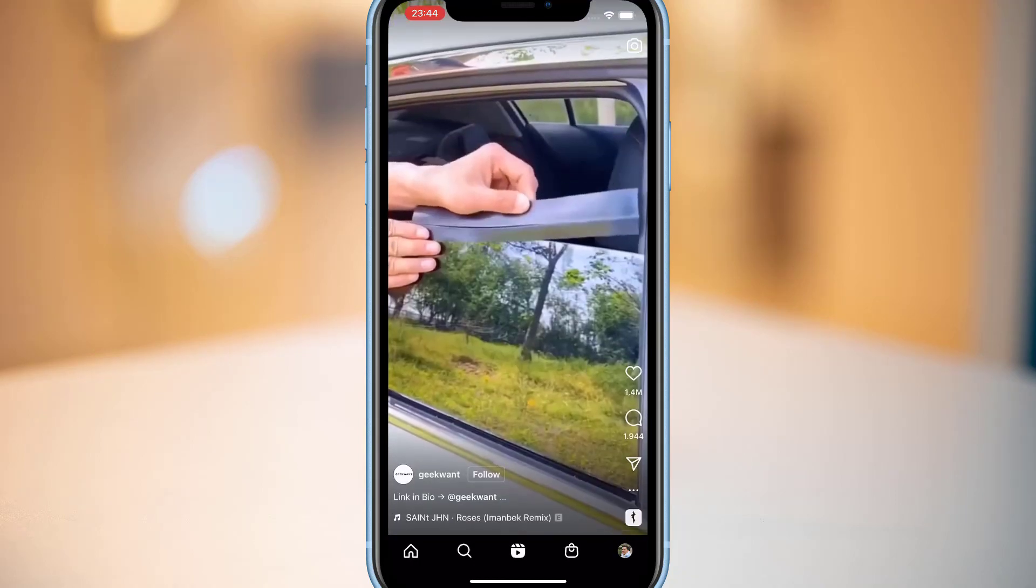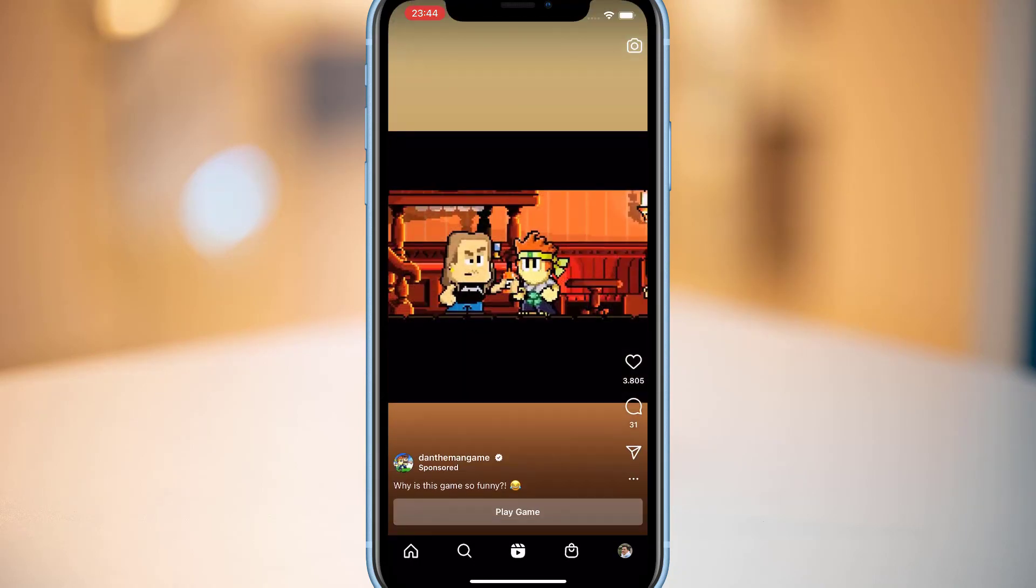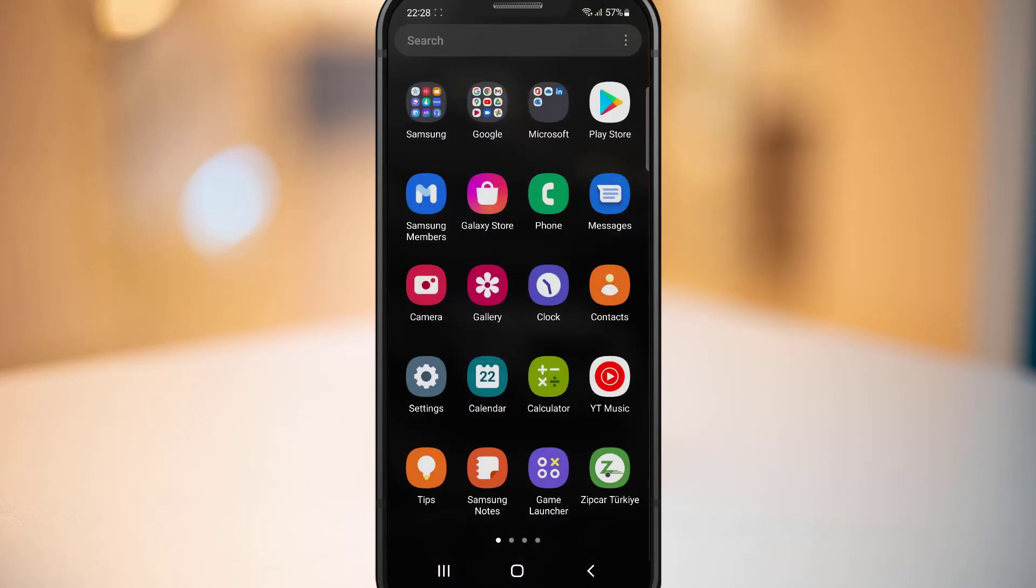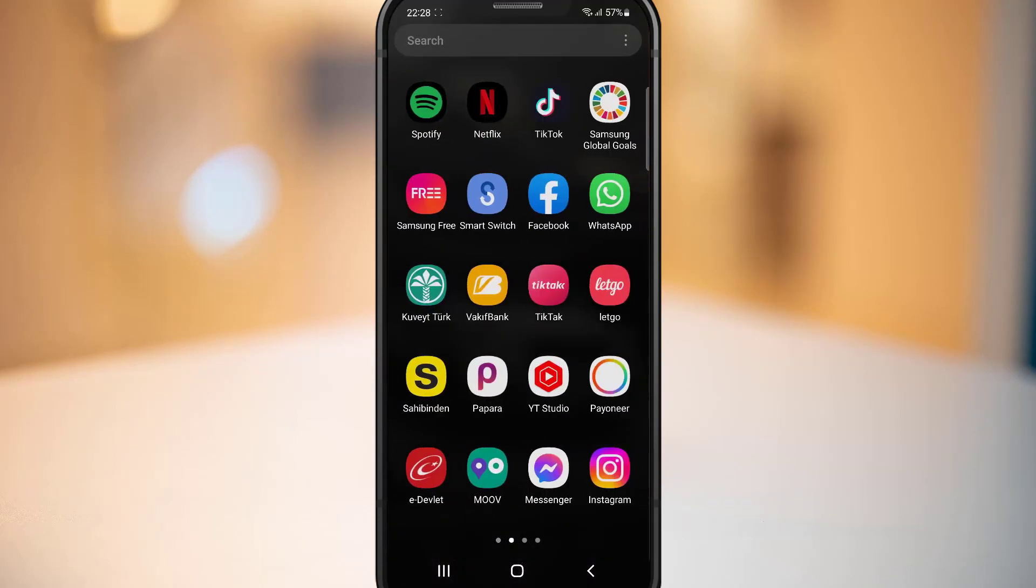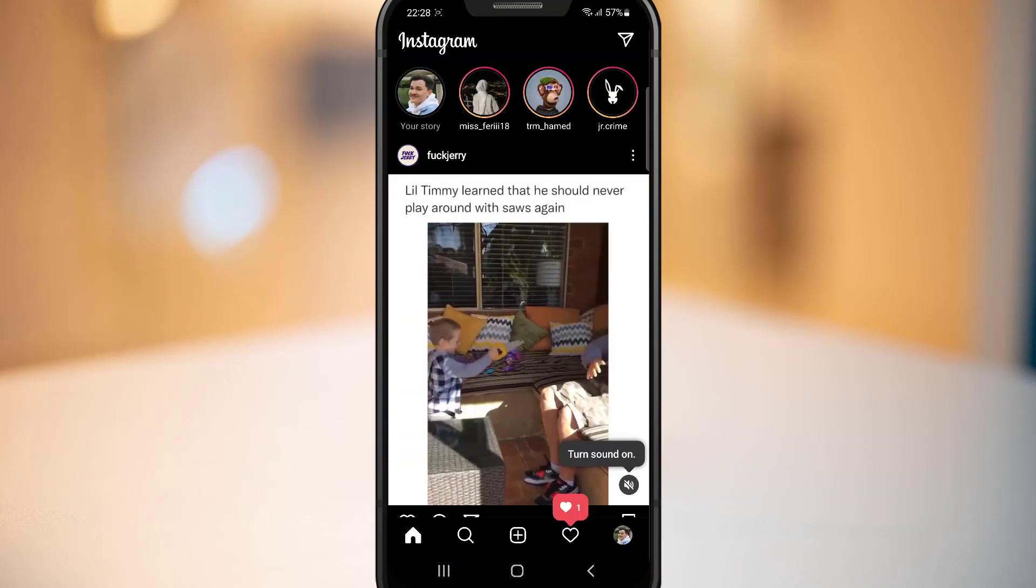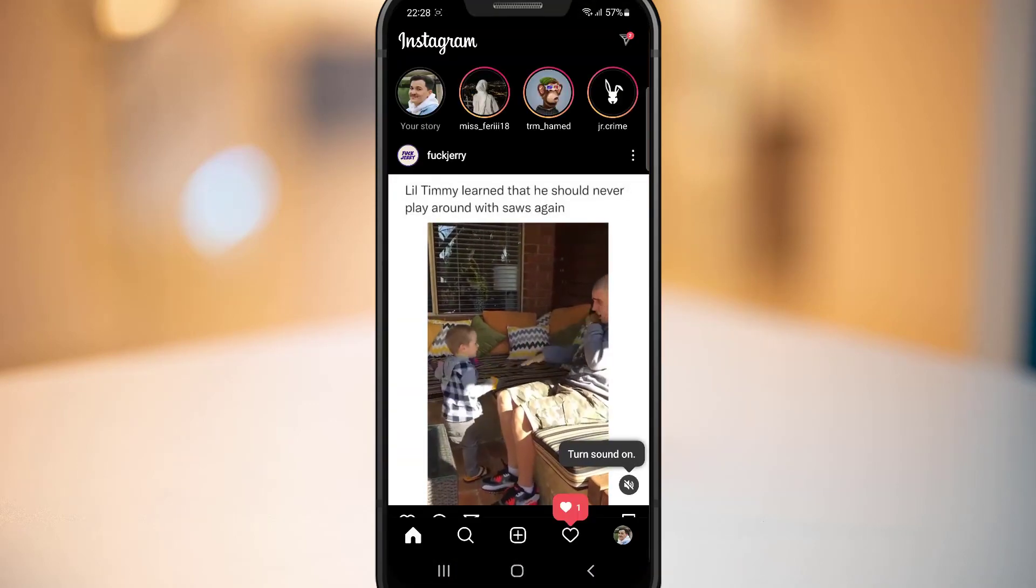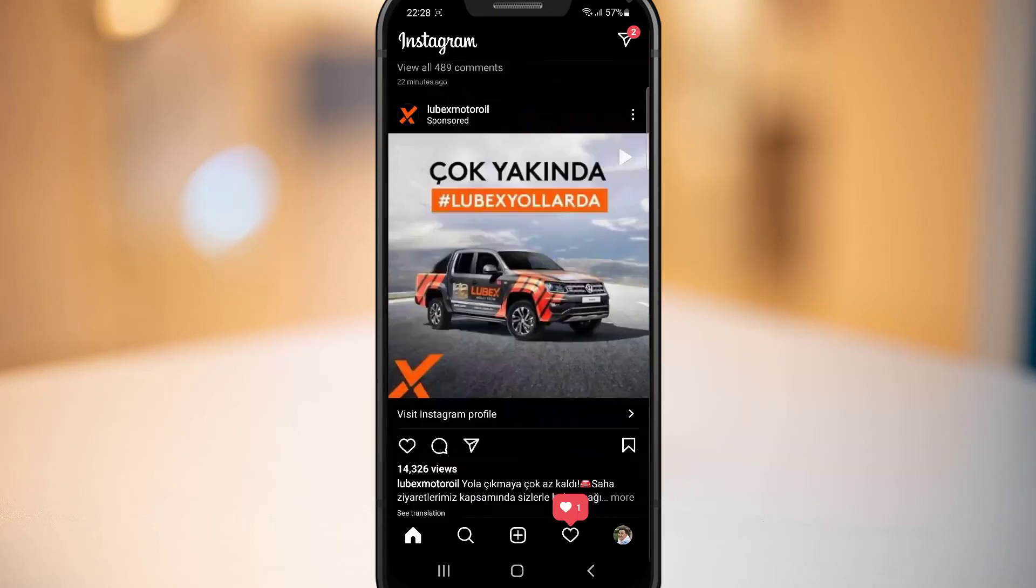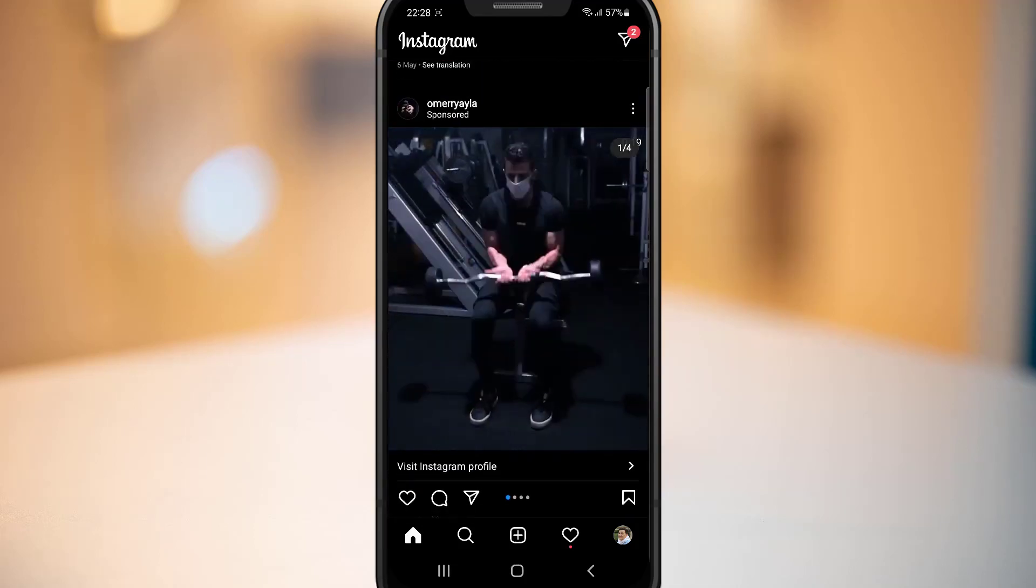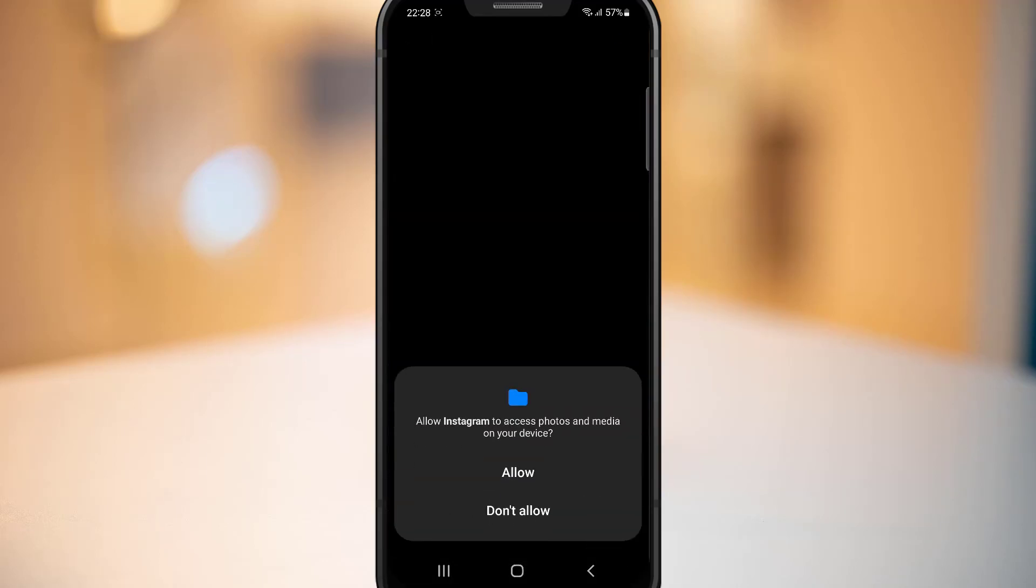Now time to fix that on our Android device. As you can see, once I open my Instagram application, you can see I have the same problem. To fix that, let me explain. It's very easy. Click on the plus button. Once I click on here, you can see I got my gallery to upload anything to my Instagram account.